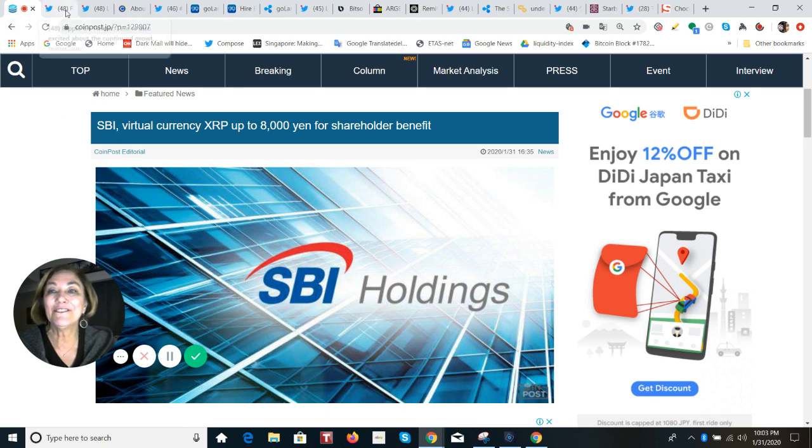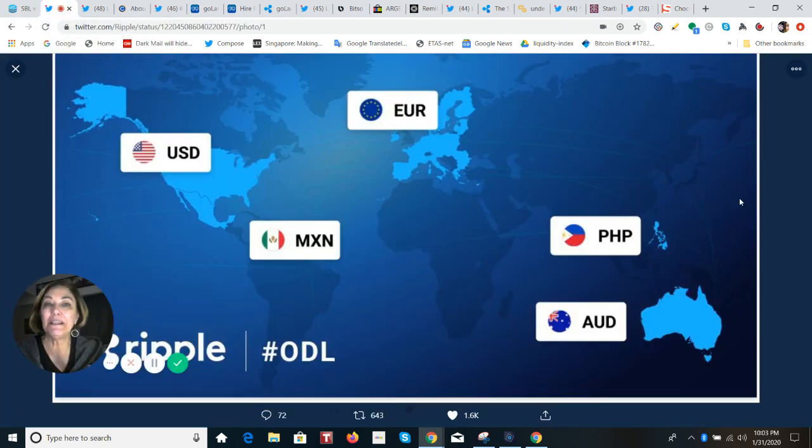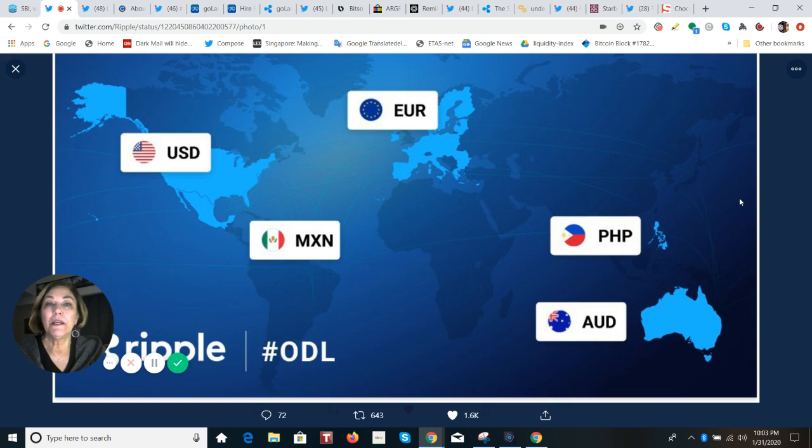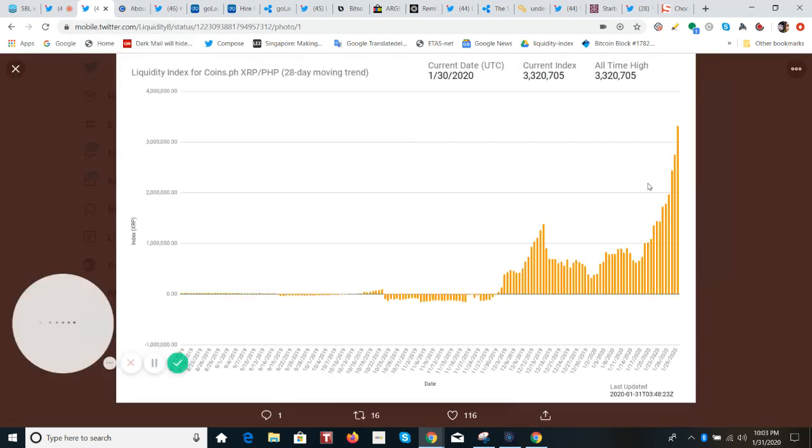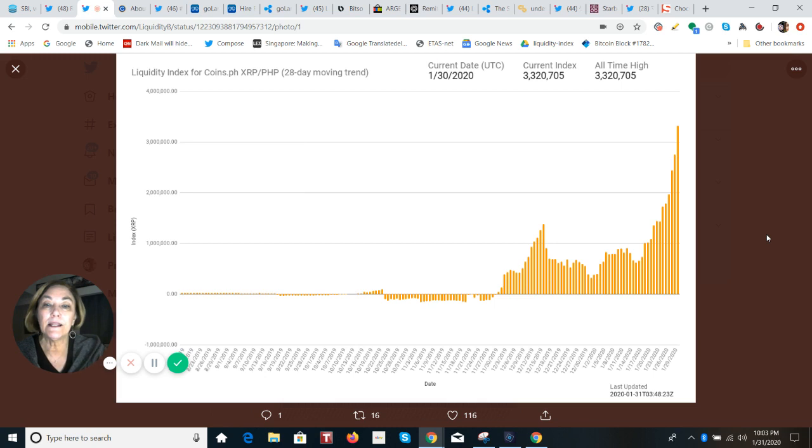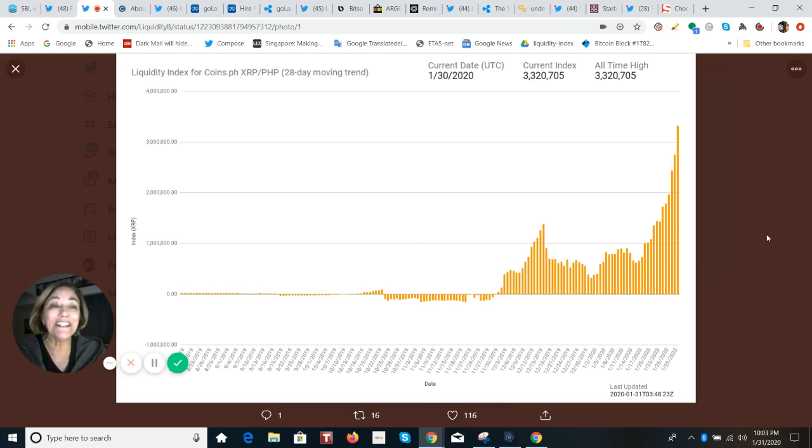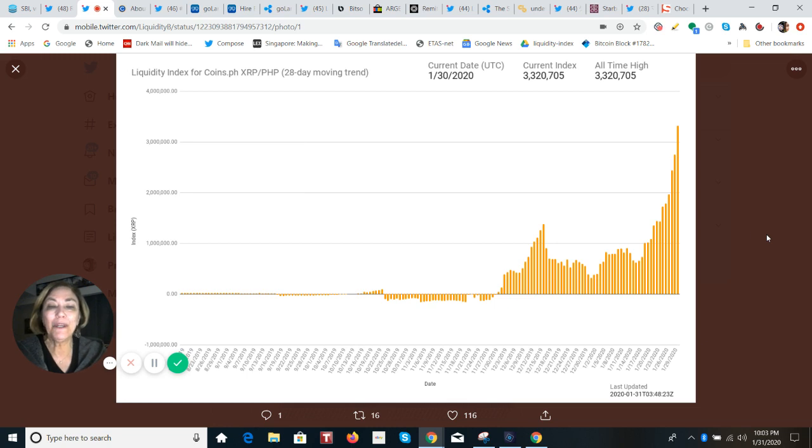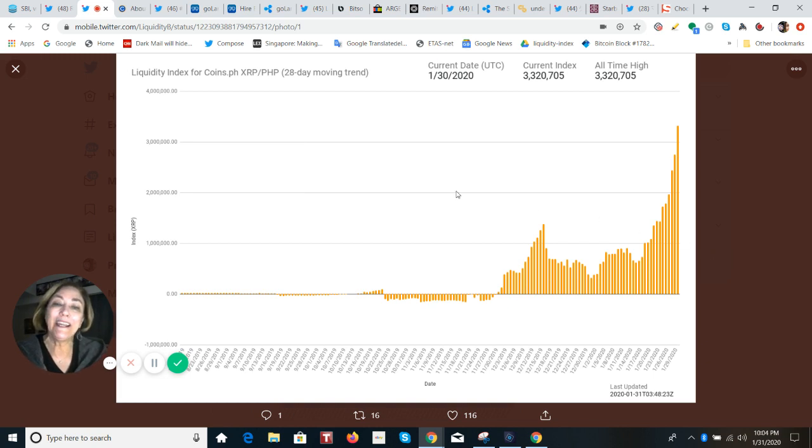We are going to look at five different fiats that are officially being used as on-demand liquidity by Ripple. That is when XRP, the digital asset, works as a bridge currency to provide that liquidity for the U.S. dollar, the Mexican peso, the euro, the Philippine peso, and the Australian dollar. What we're looking at is the liquidity index for Coins.ph. This is the XRP Philippine peso pair, and it's not hard to see that it has been increasing starting in early December and really kicking in the last two weeks. We had another all-time high set on January 29th with $3.3 million in sum for daily volume.